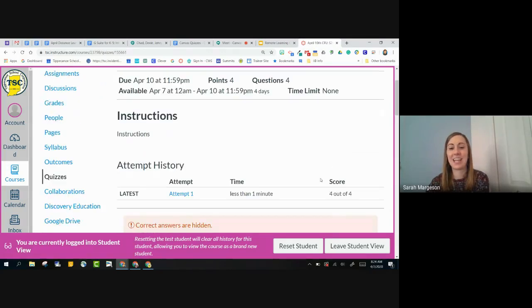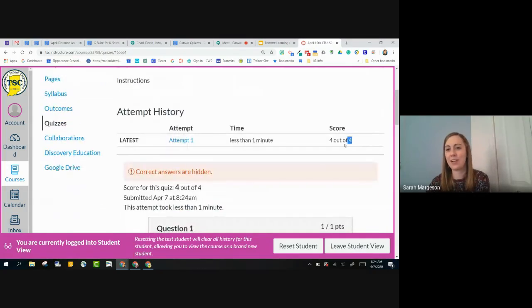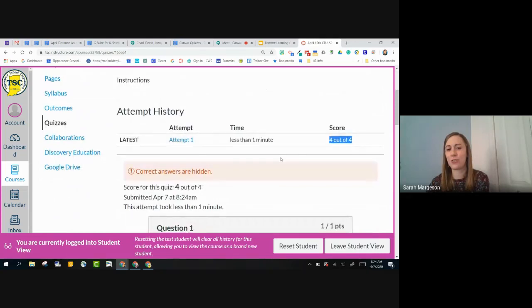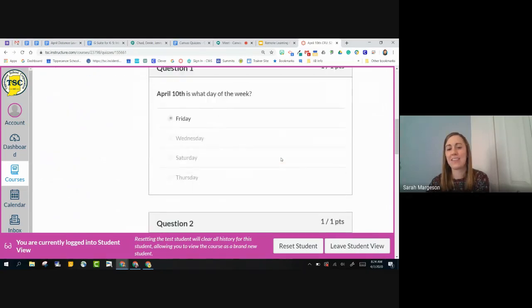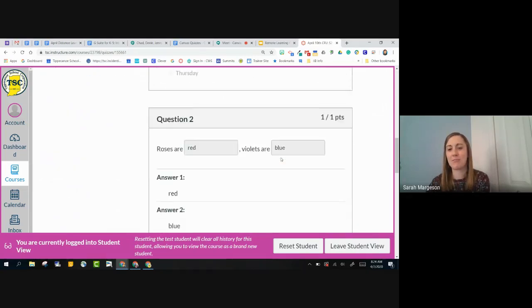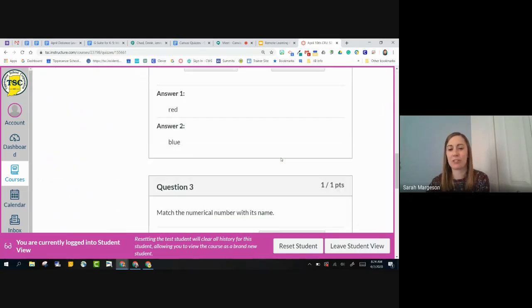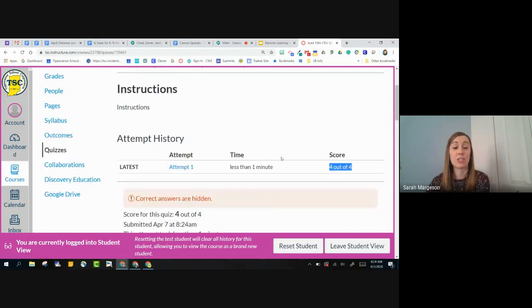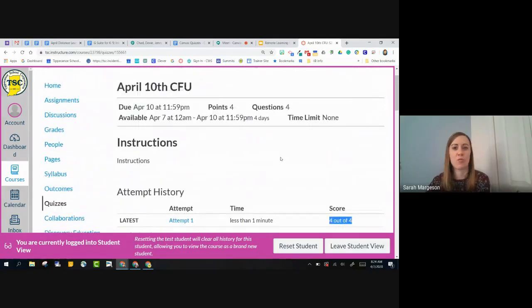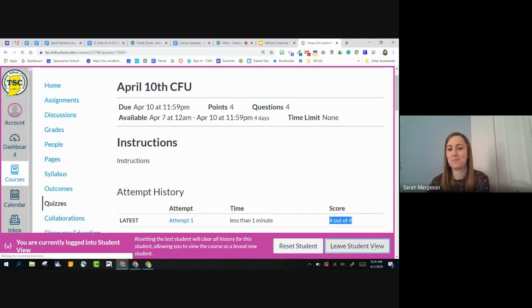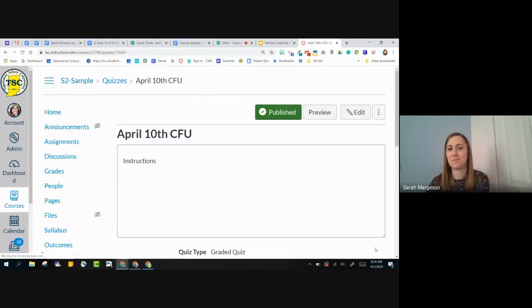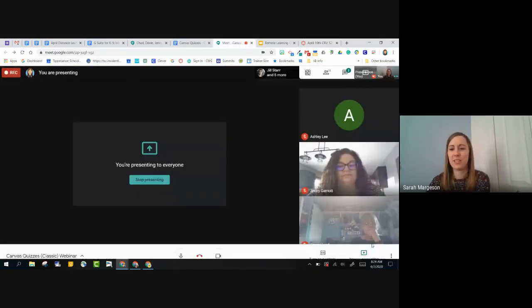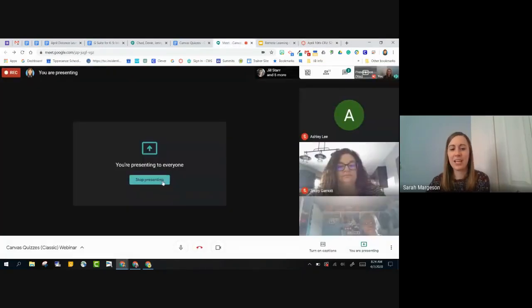And it's going to let me know right here. Here's your score. And then it will actually give me each of my questions and show me how well I did on those questions. So if I got anything wrong, it will let me know. So that is quizzes, the classic quizzes inside of Canvas.